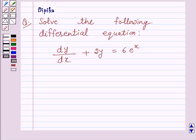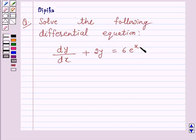The question says: solve the following differential equation. dy/dx plus 2y is equal to 6 into e raised to power x.